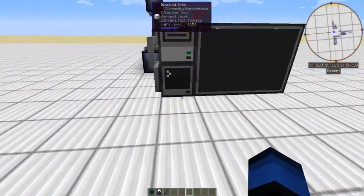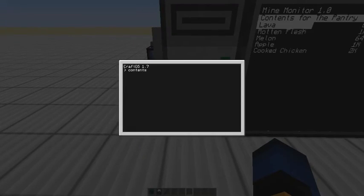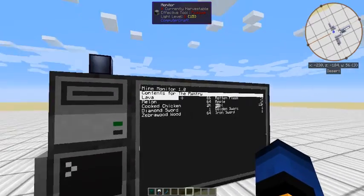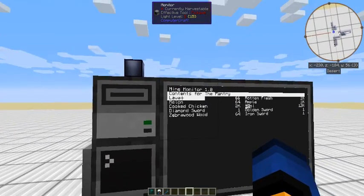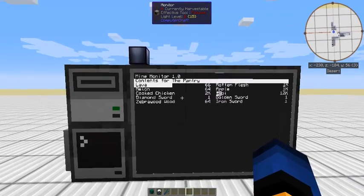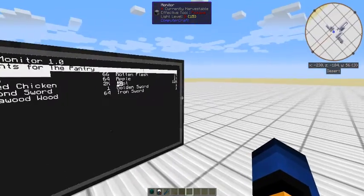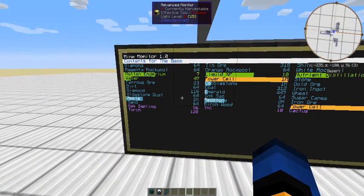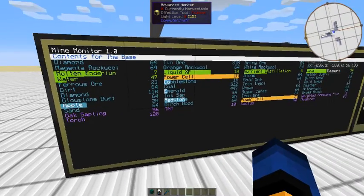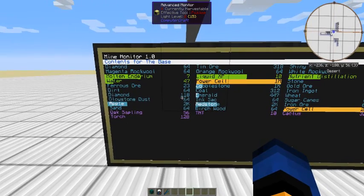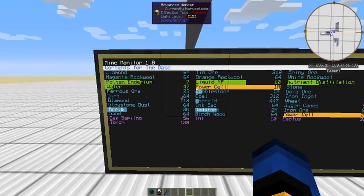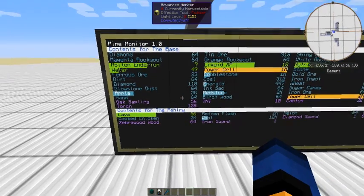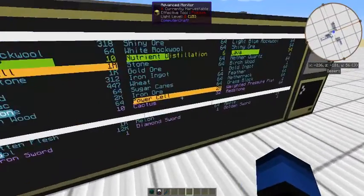Now if we start this one up, it has additional information, and what we have is contents for the pantry. It's got lava, it's got a melon, and you'll see that it automatically works out. If it's a black and white screen, it doesn't have color, it will automatically show in black and white. Now all of those items will flow through onto this computer here. Just give it a second, it updates. You can set the frequency that it updates on as well. And there we go. So contents for the pantry will show up in here.